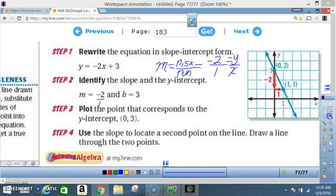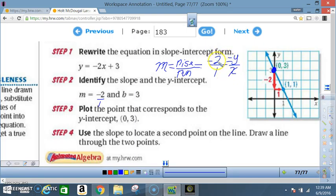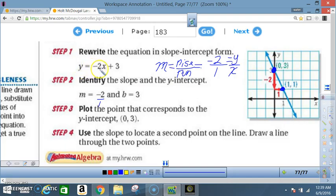Let's review one more time. The y-intercept was 3 — that point right there. Once the y-intercept is graphed, count the slope: negative 2 over 1. The 2 is the rise (that's the y), the 1 is the run. Since the 2 is negative, go down 2 on the y-axis, then go over 1 for the run. Now we have two points, draw the line. We've graphed y equals negative 2x plus 3.